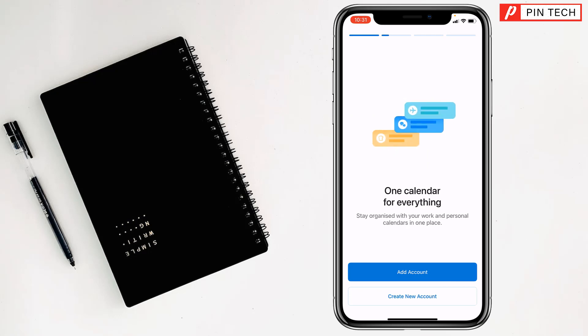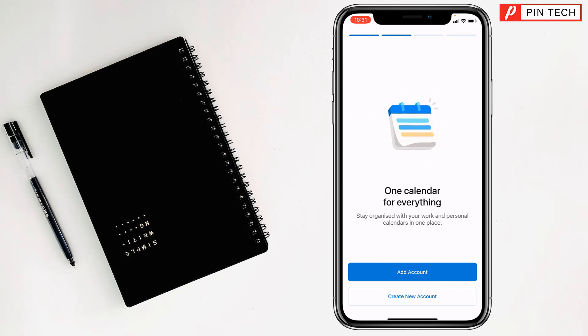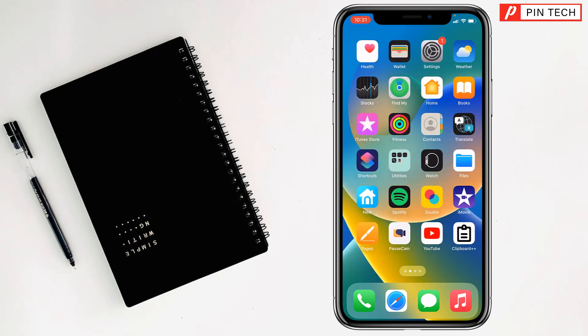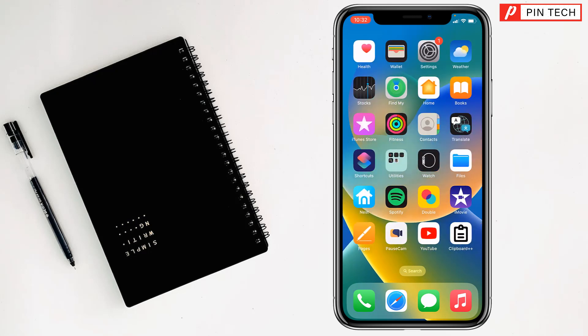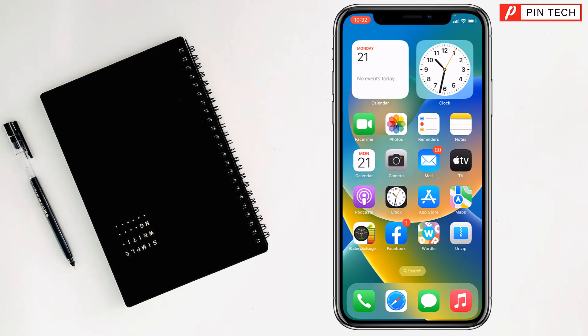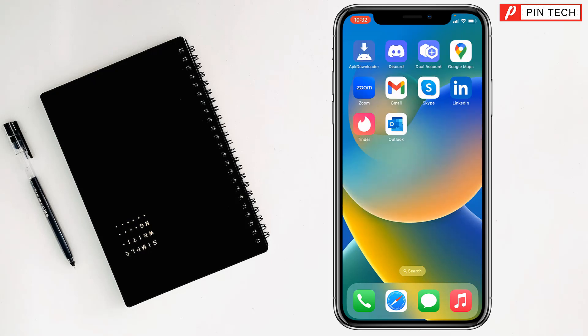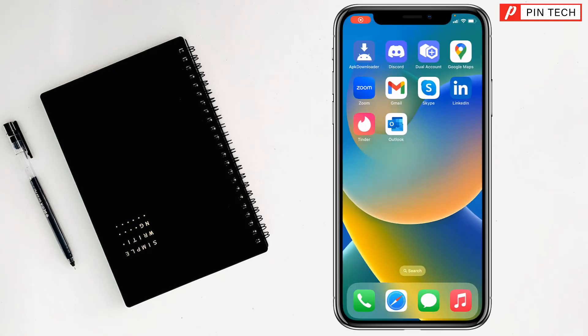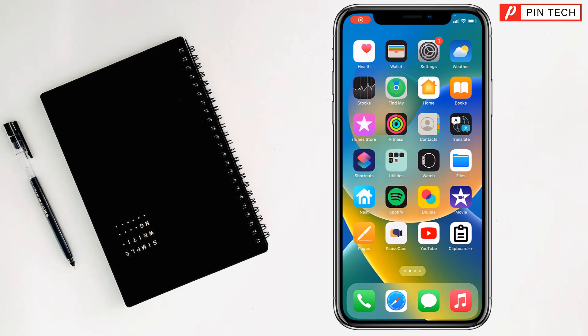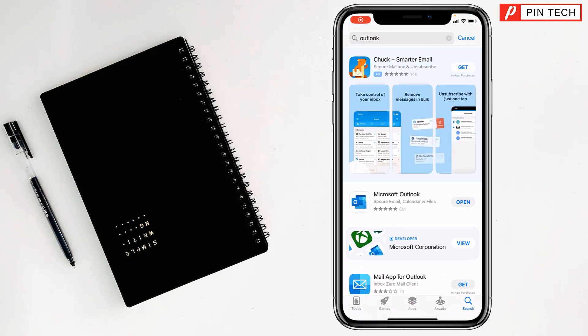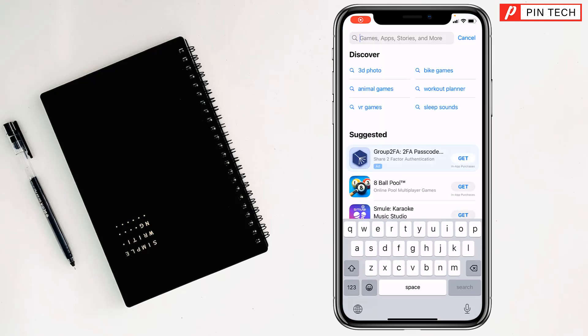Right, so my friends, if you want to use another Outlook app or account, how can you use it? Friends, this is the Outlook app. If you want to use another one, for this also you have to go to App Store, then write here.